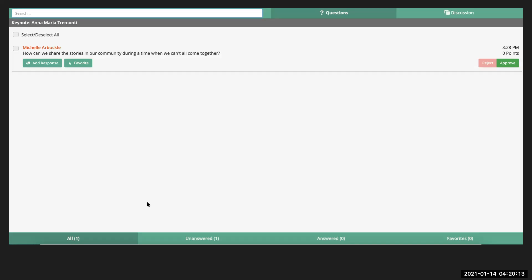The respond now button opens up this screen, which looks very similar to what the audience is seeing, where you can see both the question and the discussion tabs. Right up front is the sample question that I submitted. As the speaker, you have the ability to reject that question. You can also approve it and add your response. You could also favorite it and save questions to answer later in the session, or at the end if you've saved time and want to answer them all together.